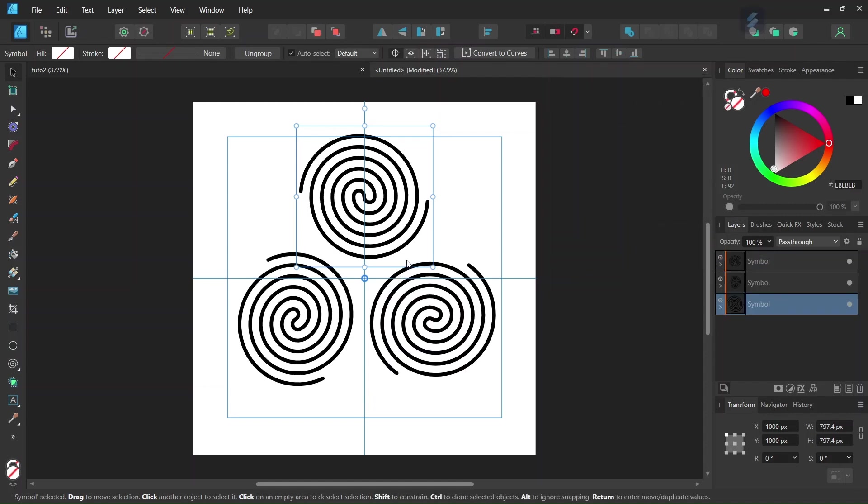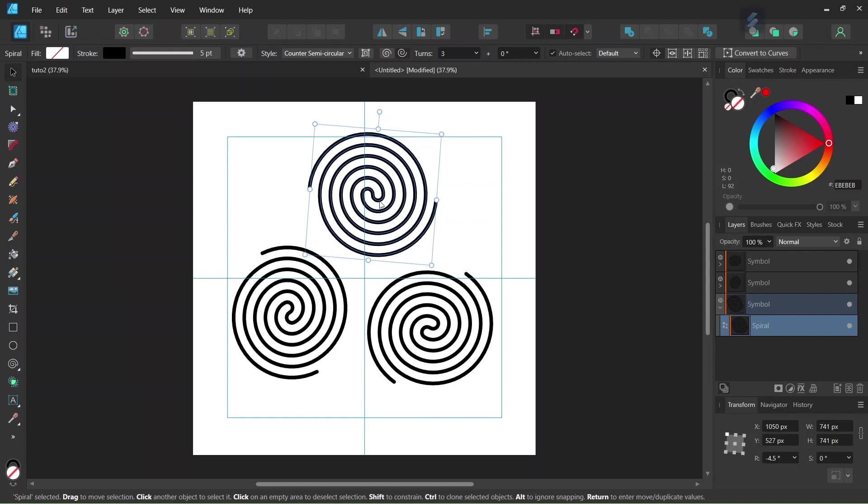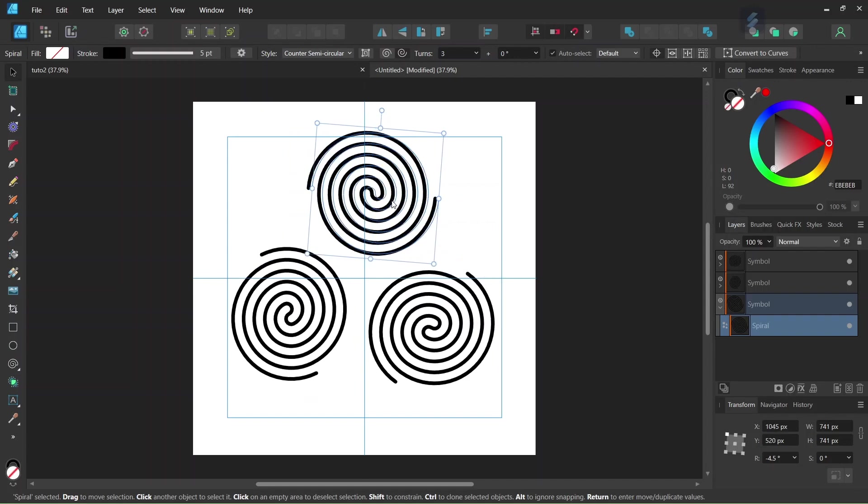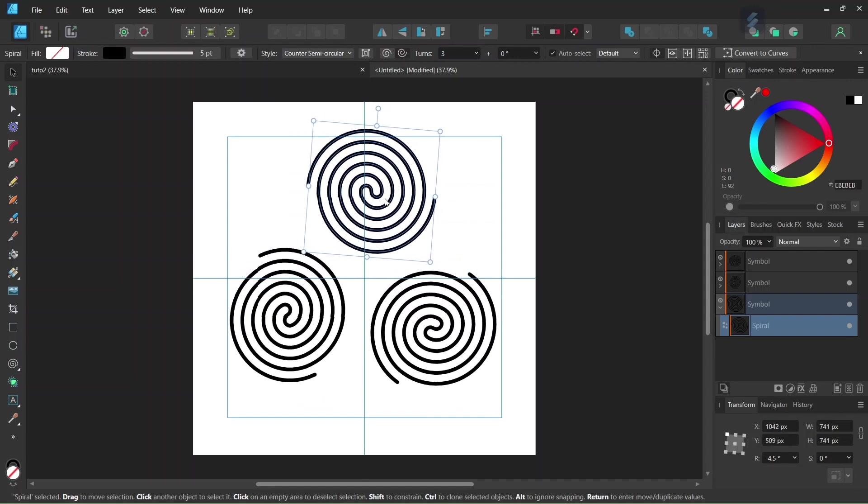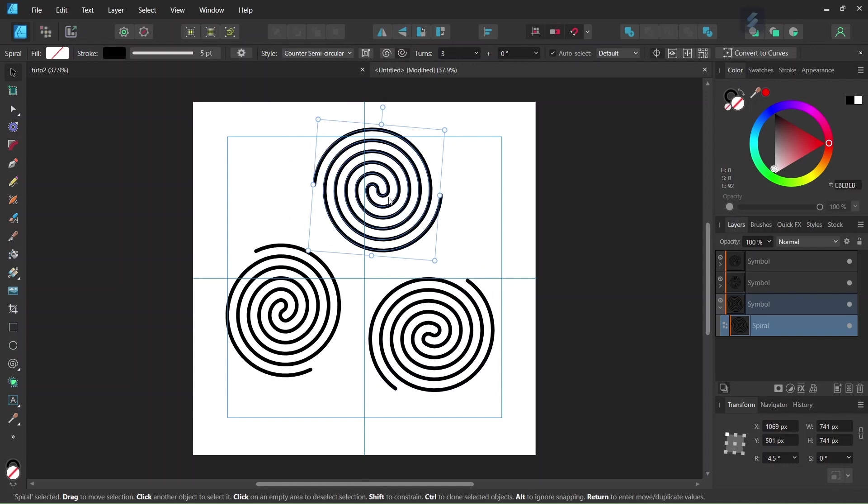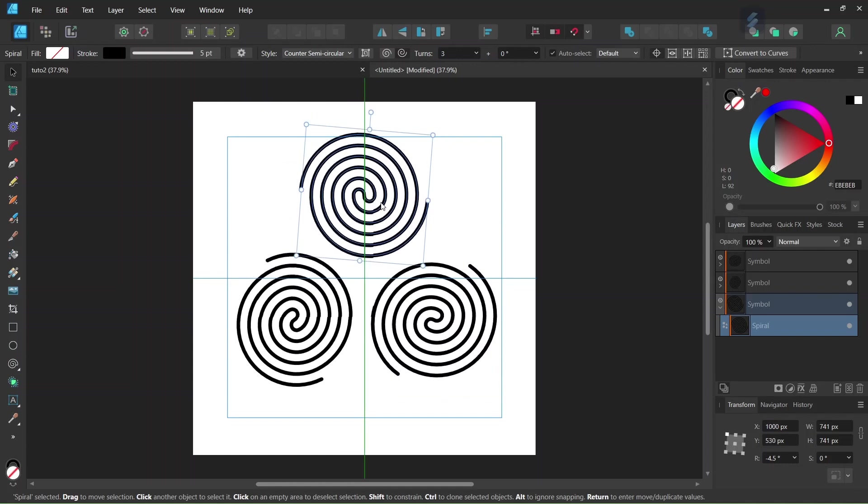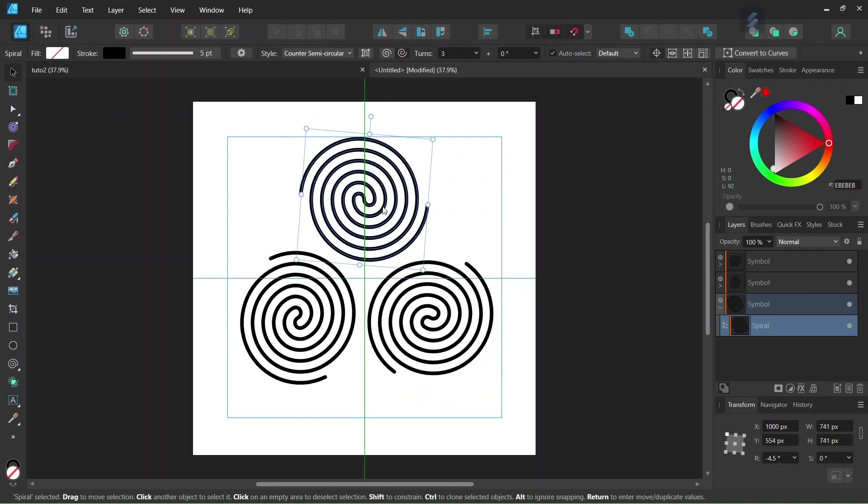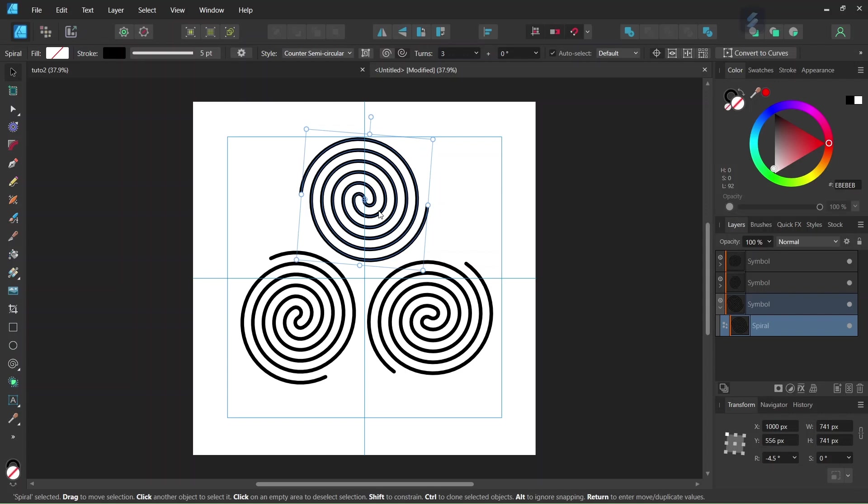So now we have our three spirals that we need to complete the figure. And then we uncollapse the first symbol that we created and we select the spiral. And as you can see, everything that we do to one spiral will automatically also affect the other spirals. This is the advantage of working with symbols.